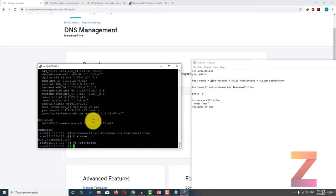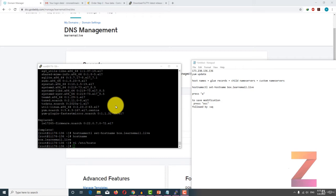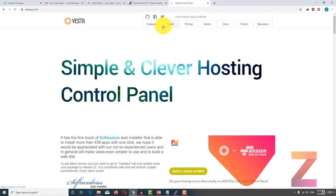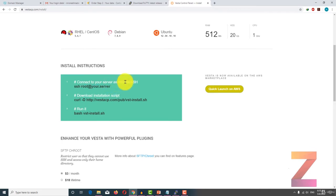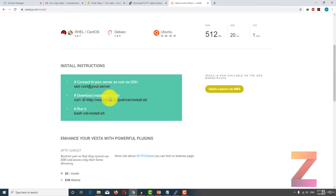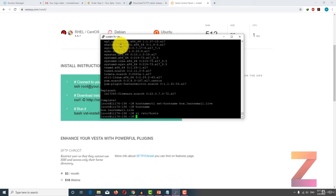In the next lecture I am going to install VistaCP on this machine. Welcome back. In this lecture I am going to install VistaCP on the server. Let's open VistaCP and go to install. The first installation instruction says connect to your server via SSH, which we already have done. The command shown is relevant for macOS and Linux machines. We already have SSH client PuTTY through which we are connected to the server.